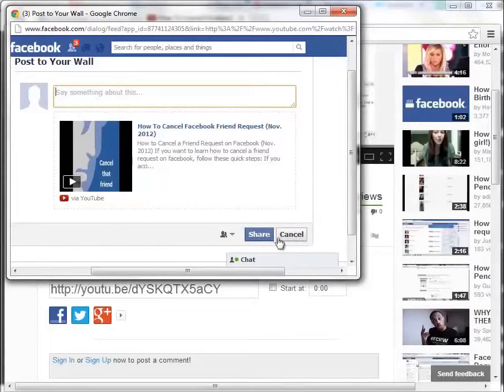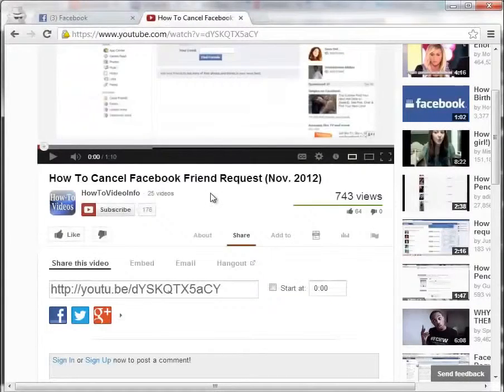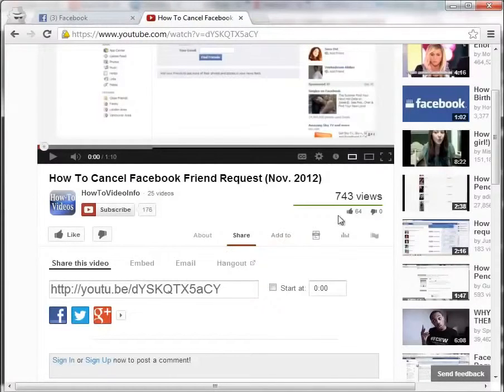I'm actually not going to click on Share here, because I want to show these. Let me go out of that. So we're going to go back here.